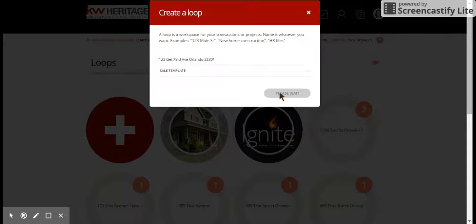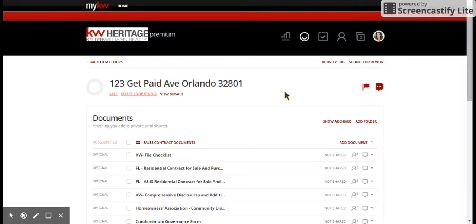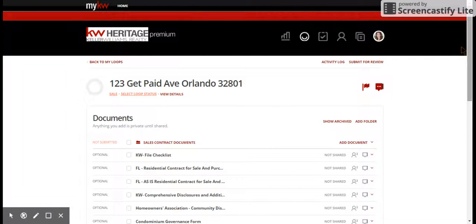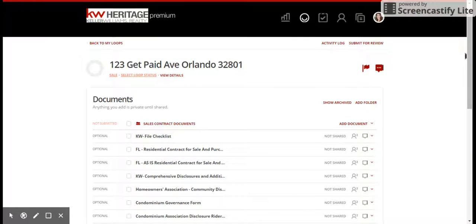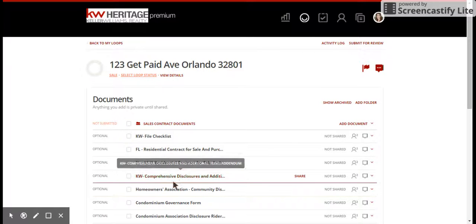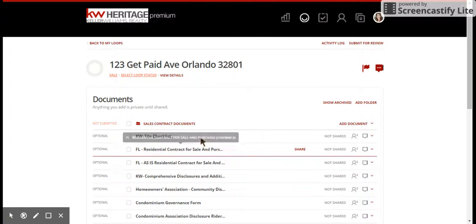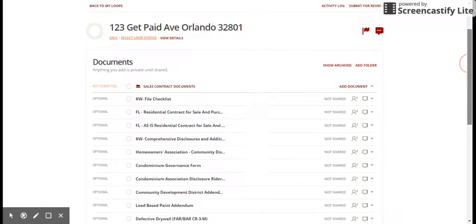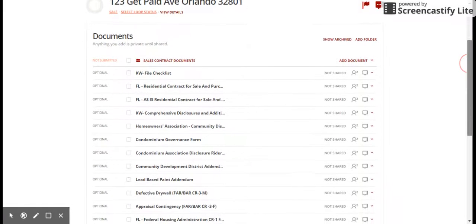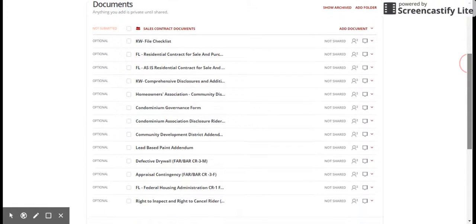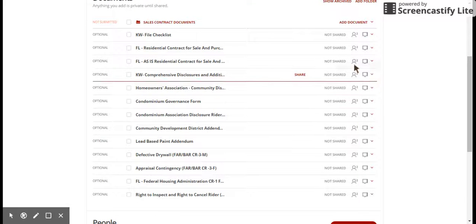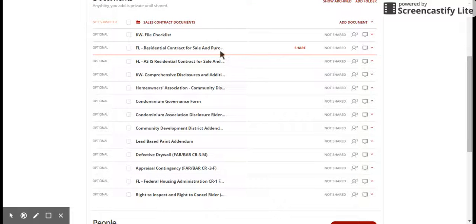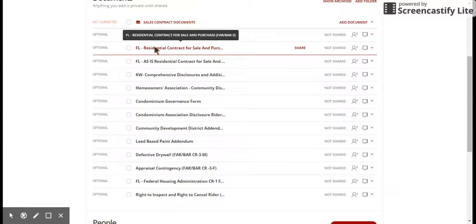We're going to click directly on that and then click right here where it says create loop. That's going to create the loop for us. We'll give it just a moment to do that because it has to pull all of the documents and create that new loop for you. Then that will take you within the actual loop. You'll see we have all of the documents here that we might need. We have found at a broker level that it's significantly easier for us to add all of the documents that you could potentially need rather than have you go in and search for them.